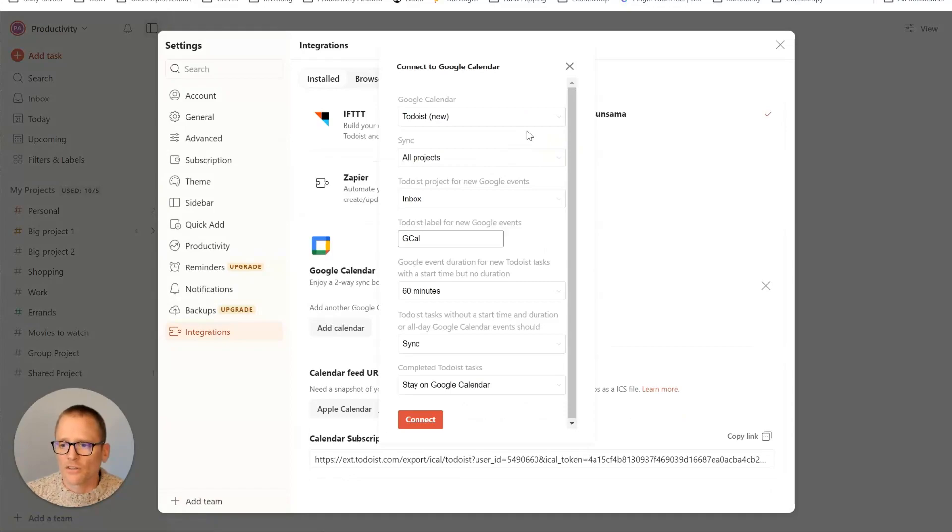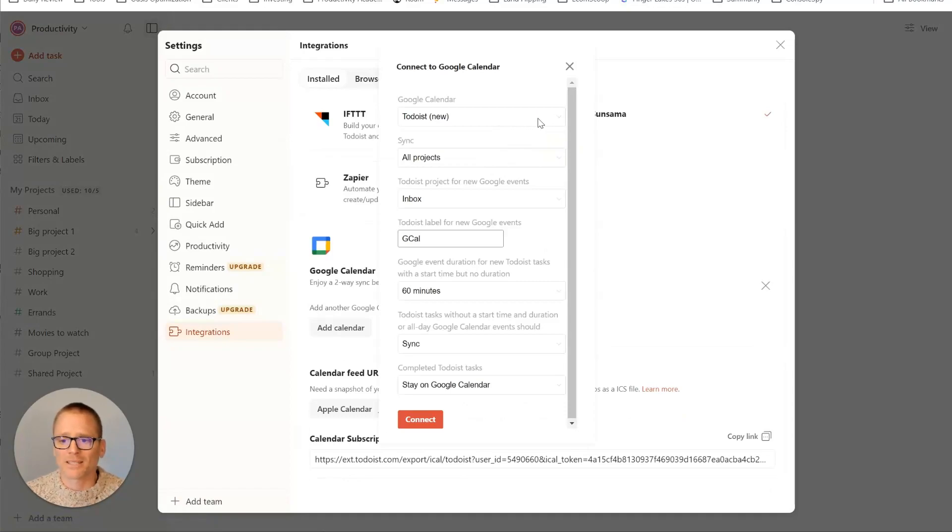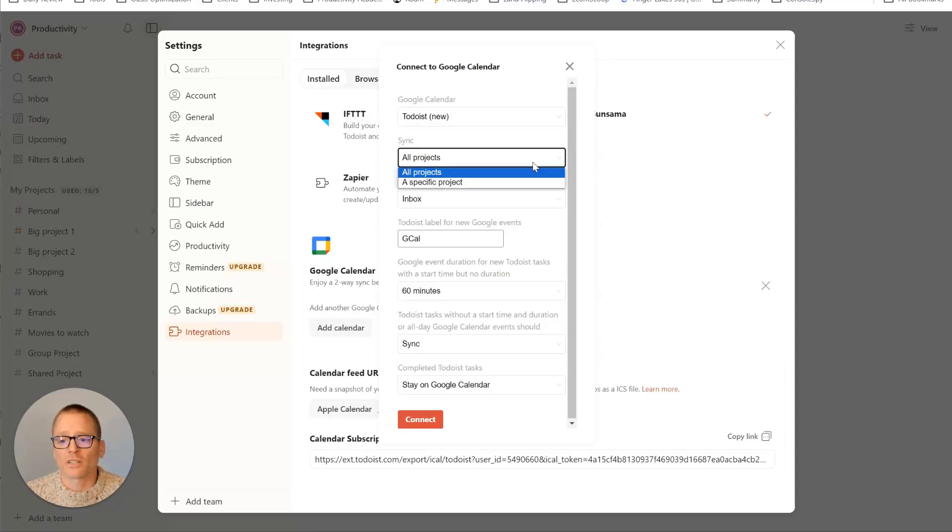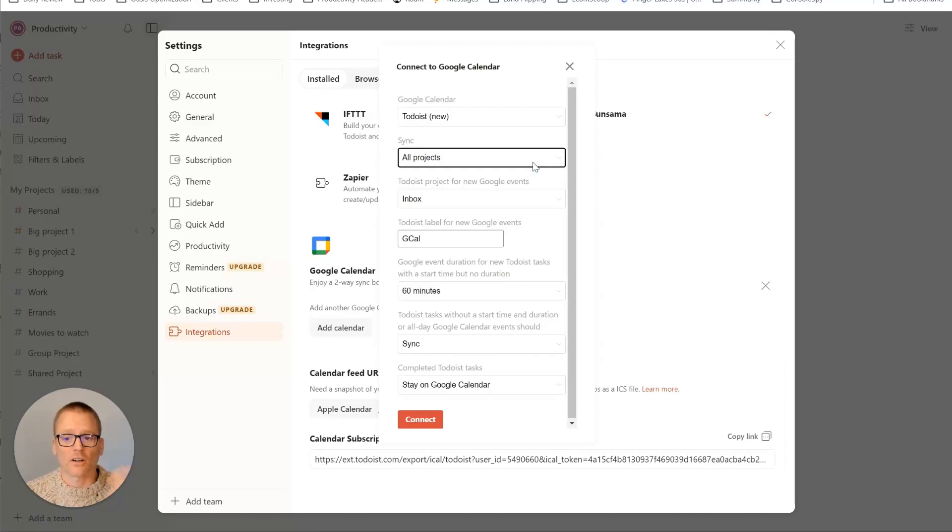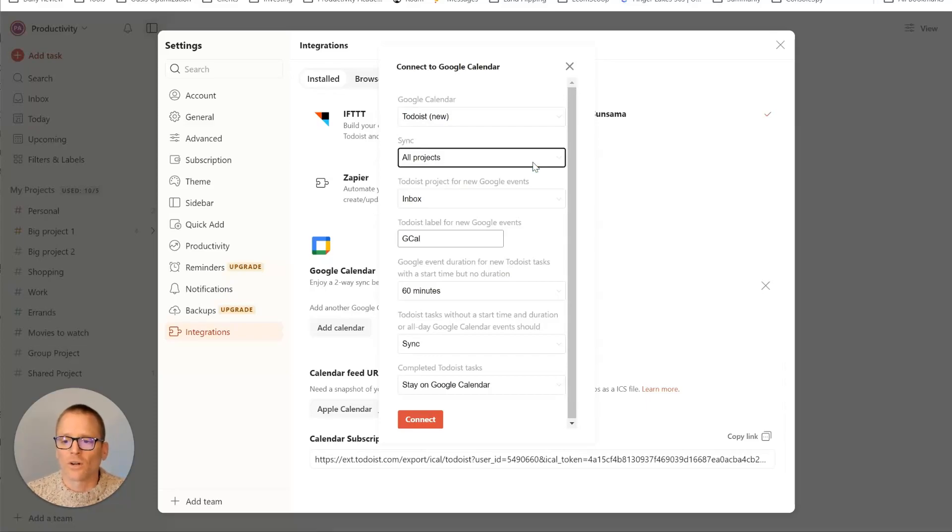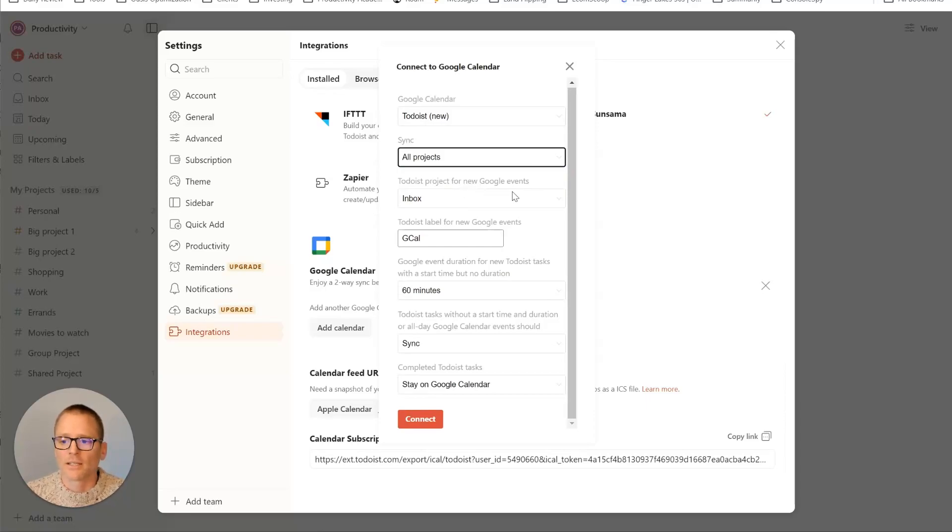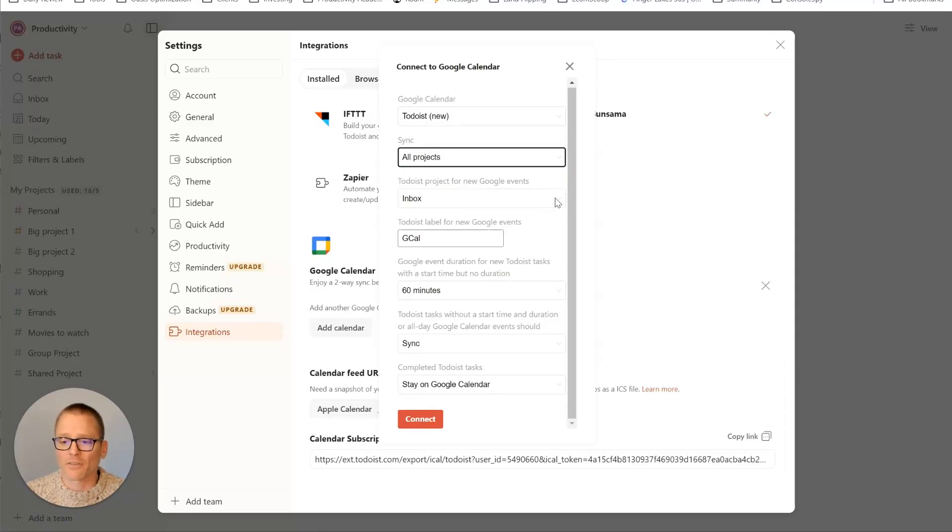As we can see, there's a few options you want to do. It's adding a calendar in there. You can decide what you want that to be. You can decide which projects. It could be all as the default like this or a specific project. And then you can select Todoist project for new Google events. You may not want those to go in your inbox. You may want to have them set up somewhere else.